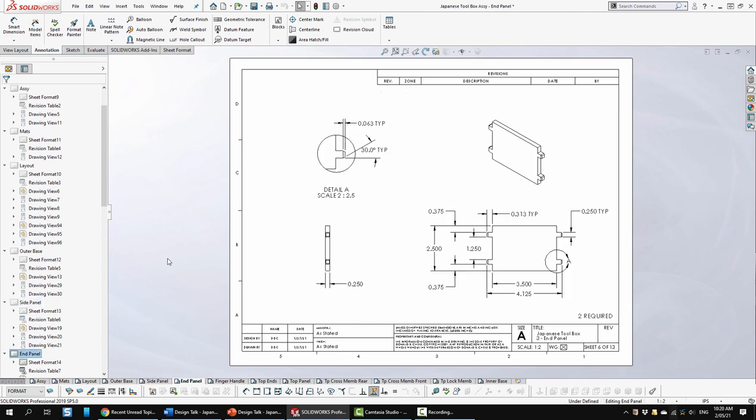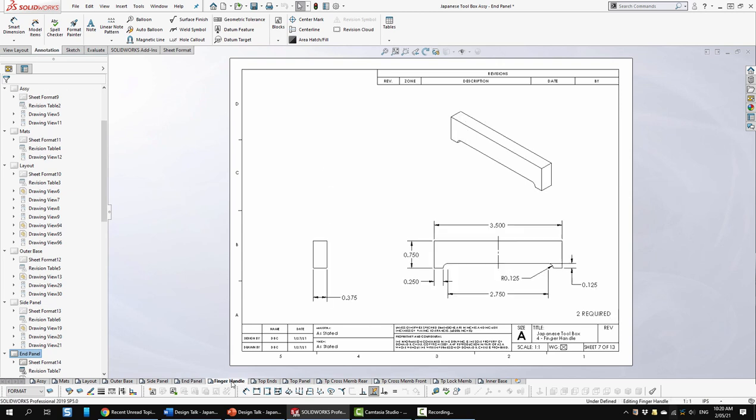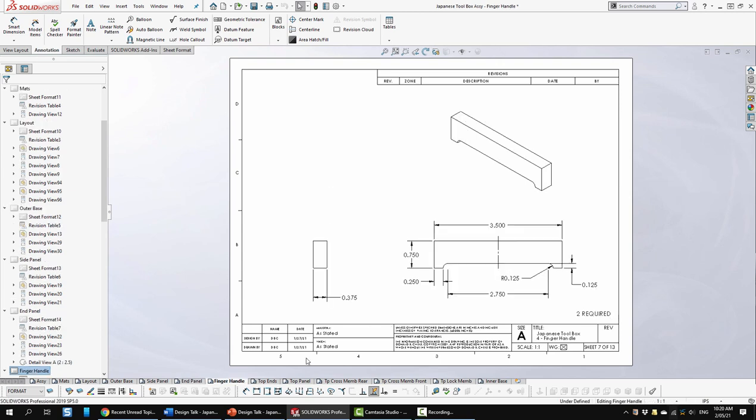Next is the end panel. Two required. Here we have some views, a detailed view to illustrate these down here. And then the finger handle.